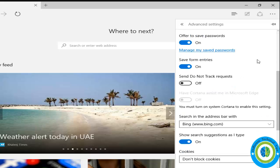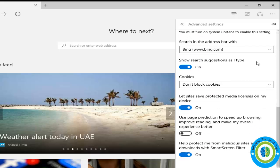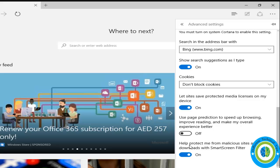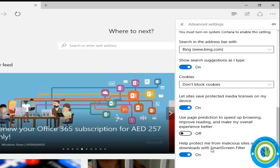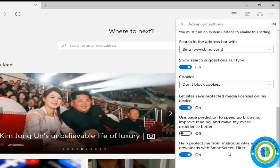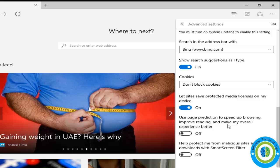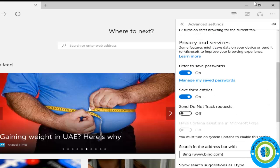Now again come to the bottom and here you can see there is Help Protect Me from Malicious Sites. Just turn it off. And in case if you want the SmartScreen filter on, just make it on.